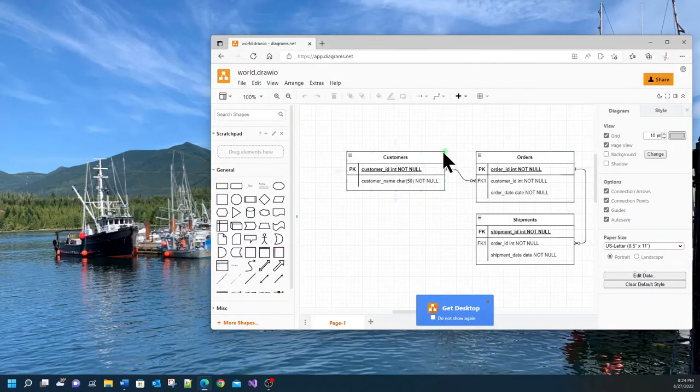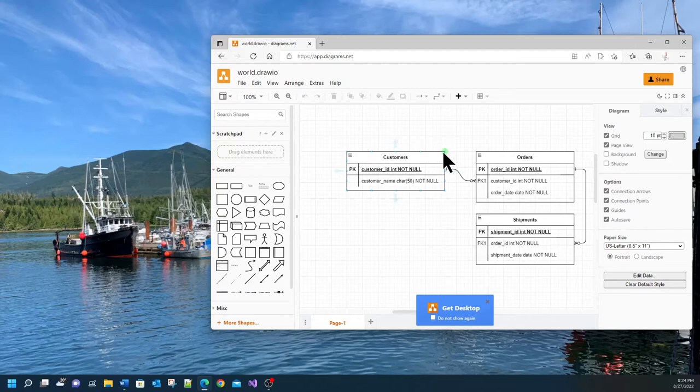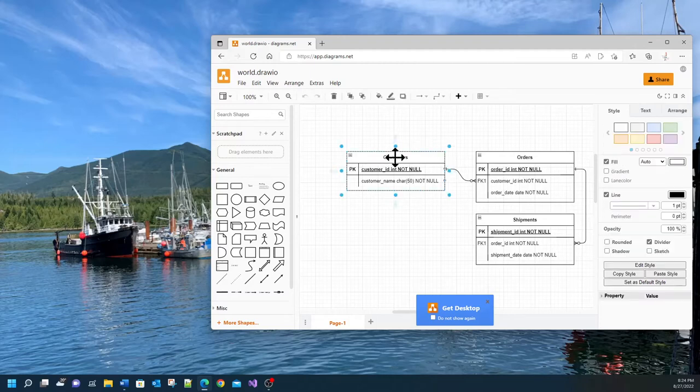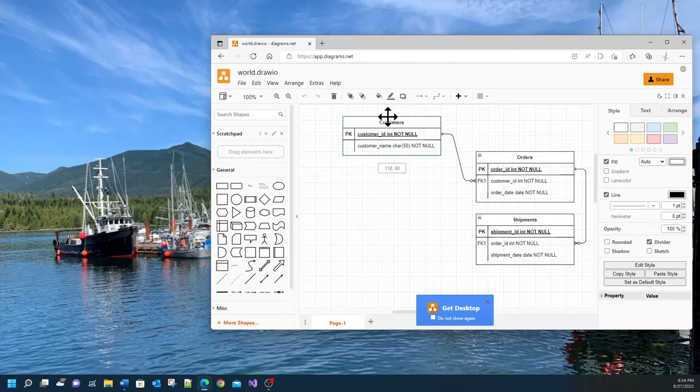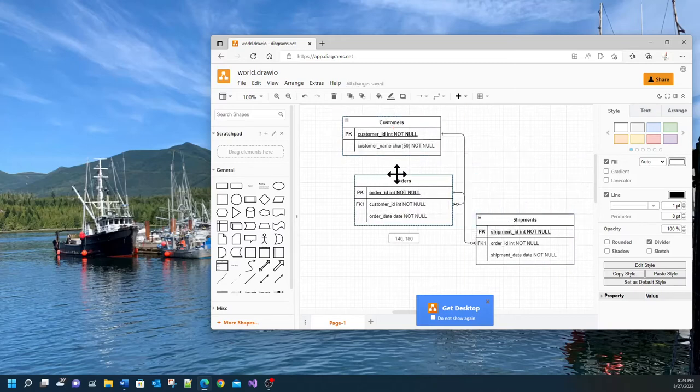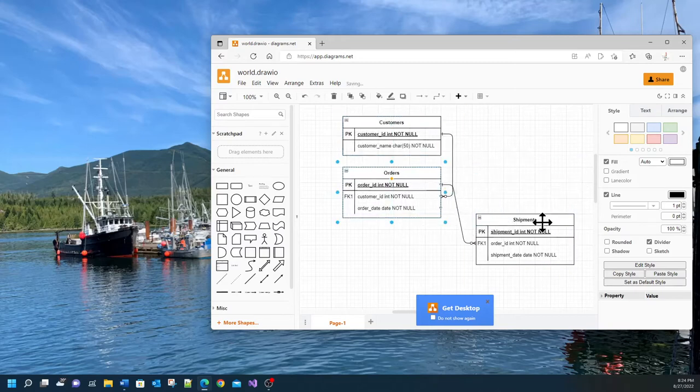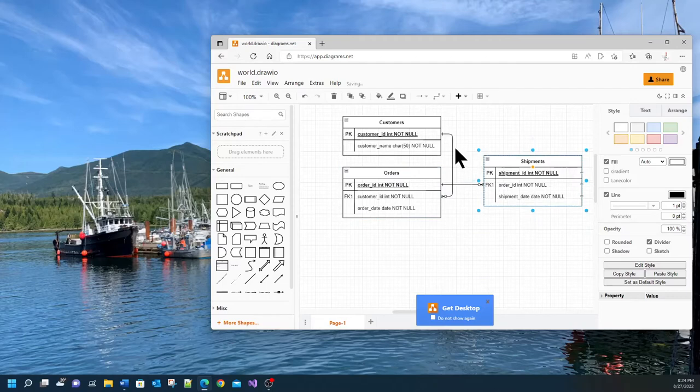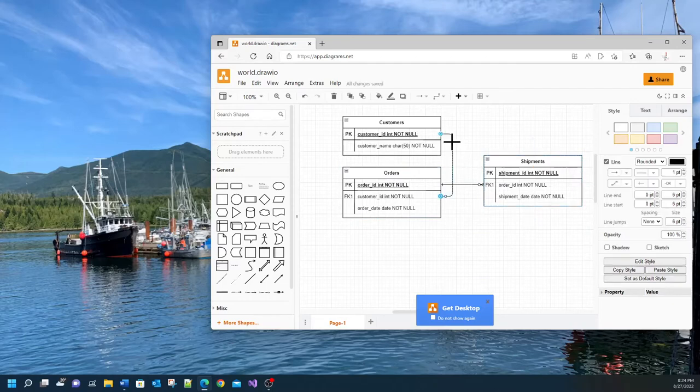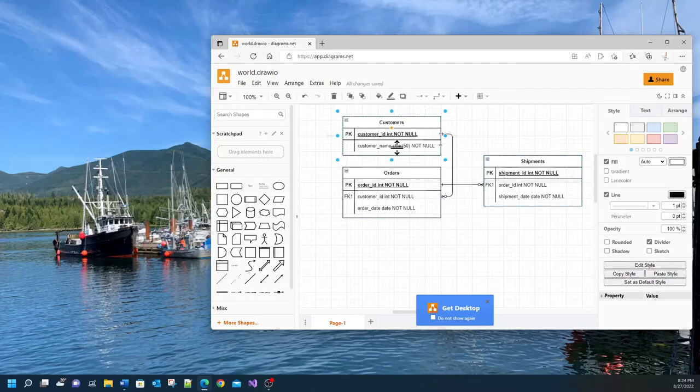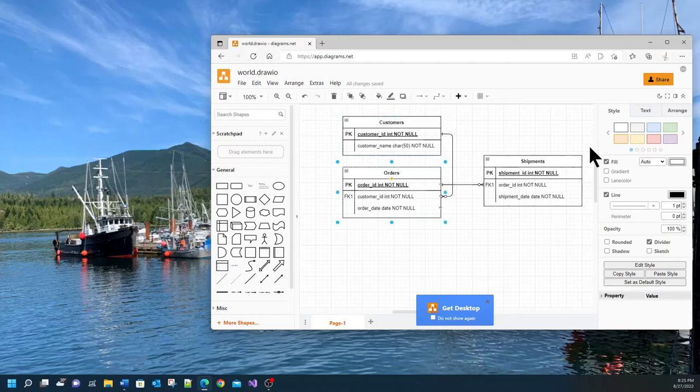When you click on save it gives you a default model of a relationship between customers, orders and shipments. Now you can rearrange this if you like by moving the entities around. And you can also click on any of these shapes and you will see that you get a context menu here.